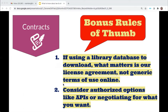Two more rules of thumb when considering contracts in your TDM project. First, if you're downloading or mining content from a library licensed database, what matters is not the generic terms of use you find online, but the license agreement that the library actually signed with the database provider — you should contact the library to find out what that license agreement allows with respect to TDM. Often libraries try to build fair use savings clauses into their agreements with vendors. Second, even if the website or database restricts text mining, the provider may offer an API with its own set of terms that allows scraping and TDM. If you're still out of luck, you could also try contacting the provider and requesting permission for the research you want to do.